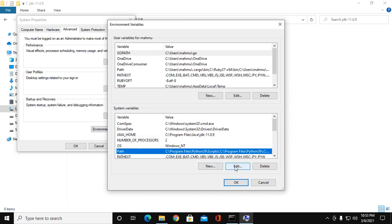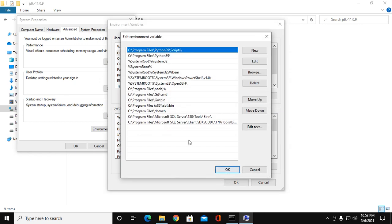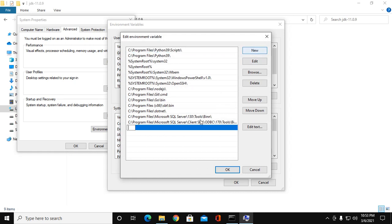Click on Edit and click on New, and here insert the path.